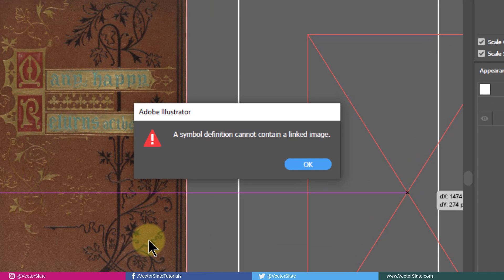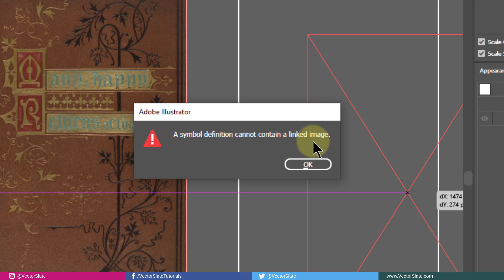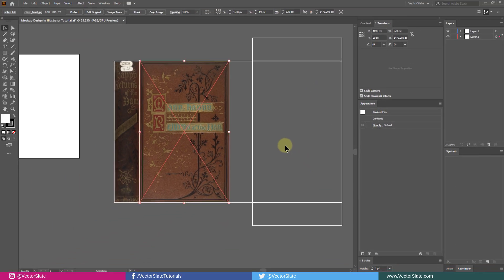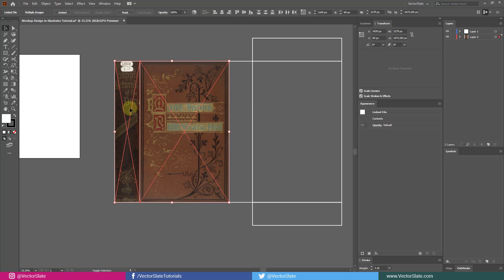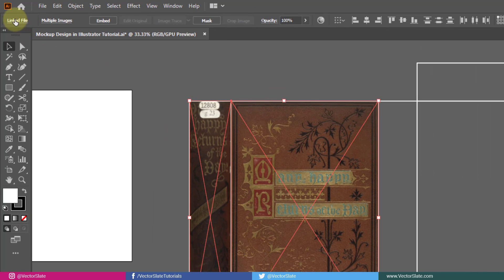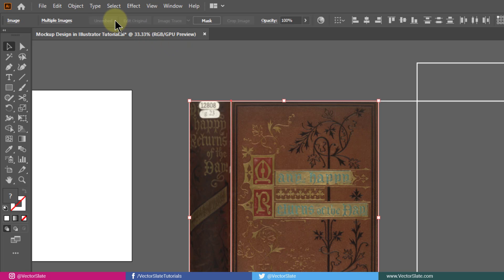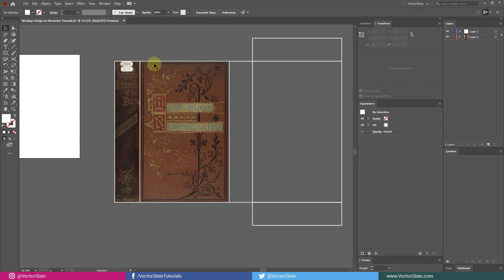Wow, we got an error. It says a symbol cannot contain an image which is linked outside illustrator. So, those images need to be embedded in document. Select all the linked content. Linked images have cross on them. You can see linked file written here too. Press this embed button.